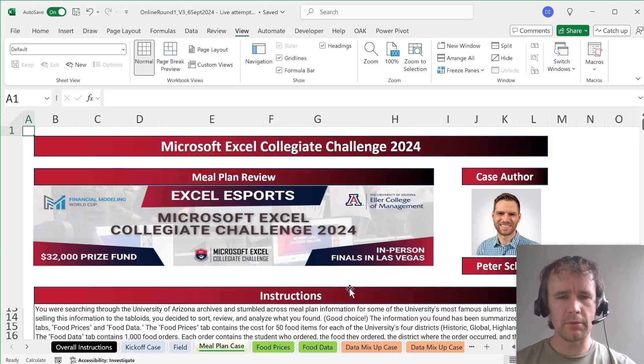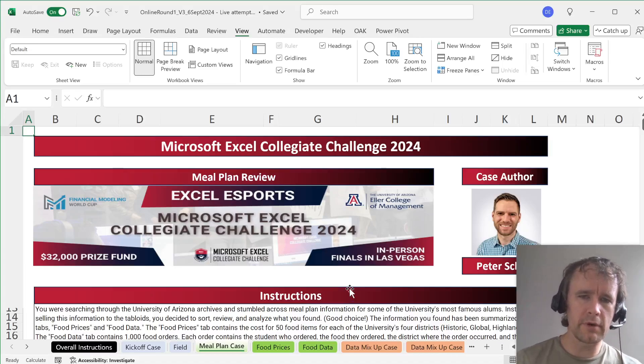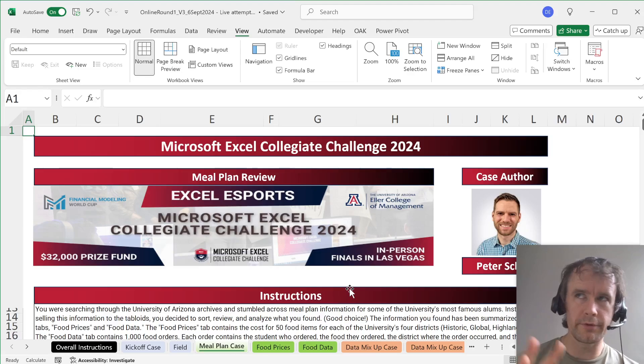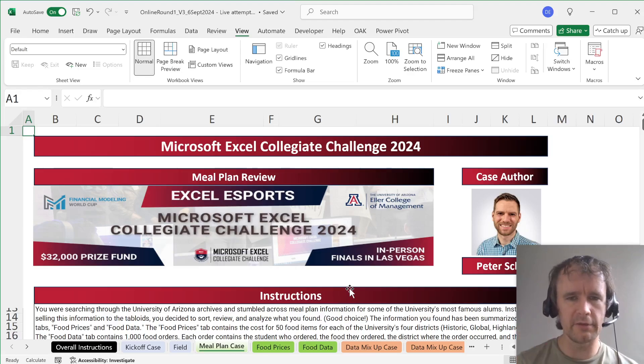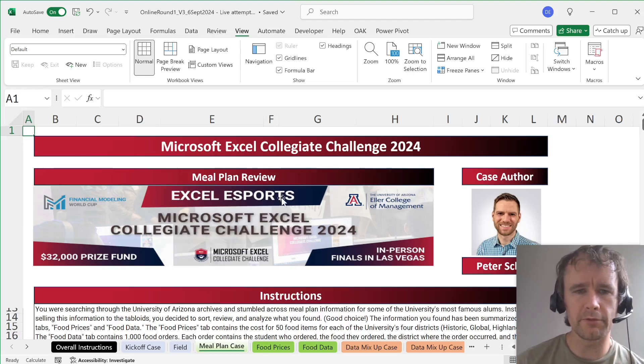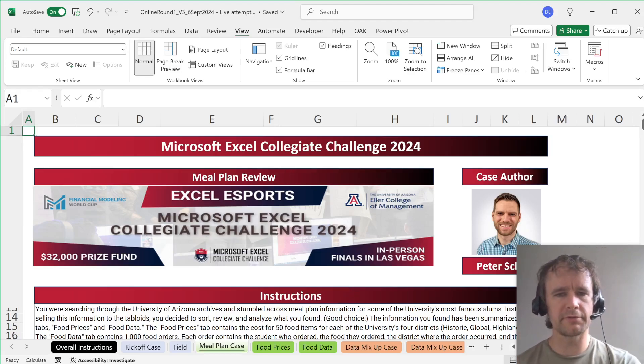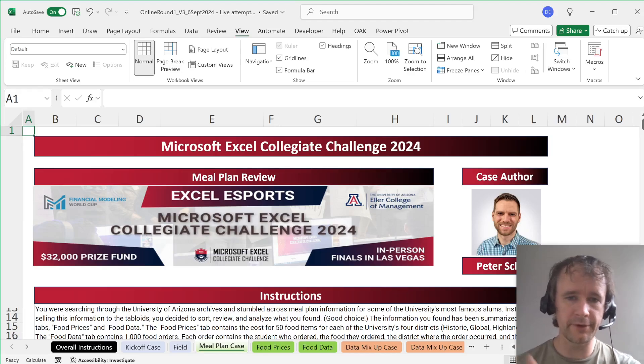Hello and welcome. I am continuing my walkthrough of round one of the Microsoft Excel Collegiate Challenge 2024 first online round.